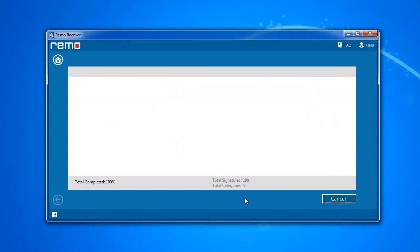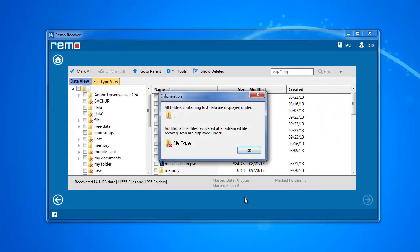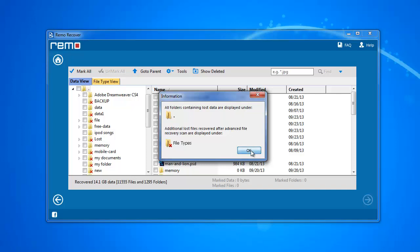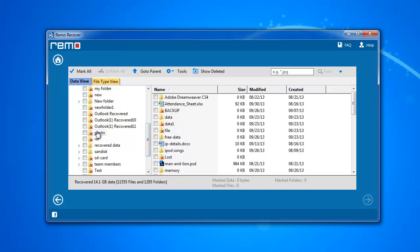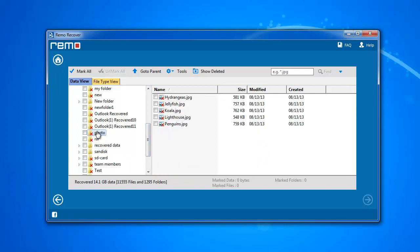Software will then start the scanning process and upon completion will display a list of recovered photos. Then select the required pictures from the list and proceed further.